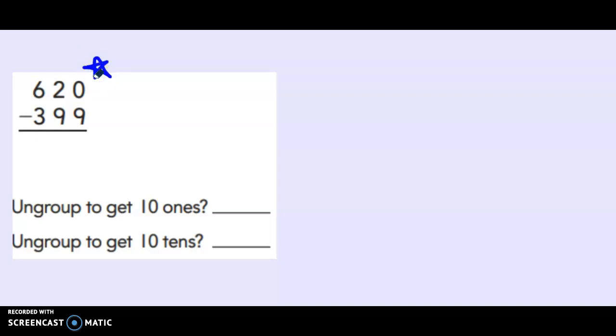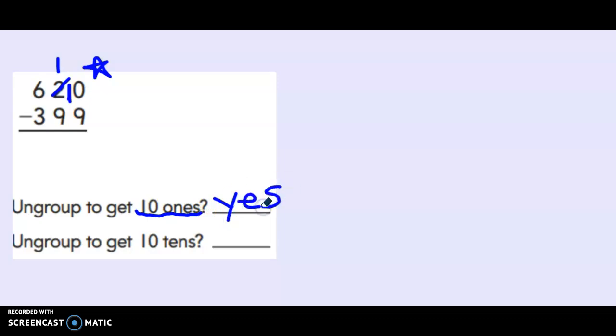So let's solve the problem to find out. Let's start in the ones. Zero minus nine. Can I have zero and give you nine? No I cannot. So I need to get more ones. Let's take one of my tens to get me ten ones. Now since I did that, right here where it asks if I needed to get ten more ones I'm going to need to put yes because I did need ten ones. I didn't have enough. I had zero. Let's subtract in the ones place. Ten minus nine gives us one.